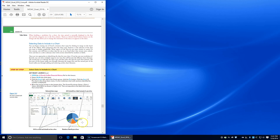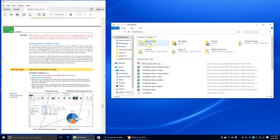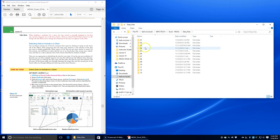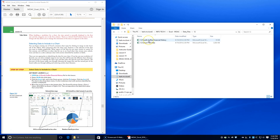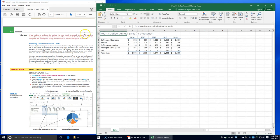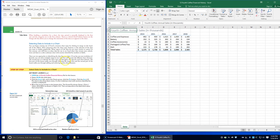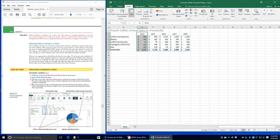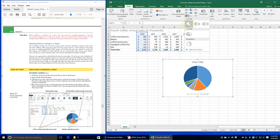First we need to open, out of our lesson folder, Data Files Lesson 12 — the coffee financial history file. We're going to enable the editing, and then select B2 through B8, the 2014 data. We're going to click the Insert tab, and in the Charts group choose the Pie button, then click the first 2D pie chart in the drop-down menu.